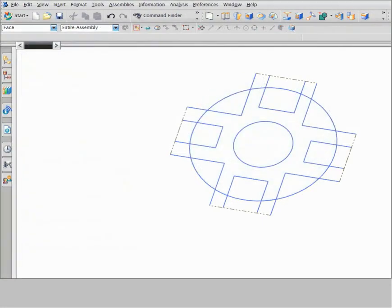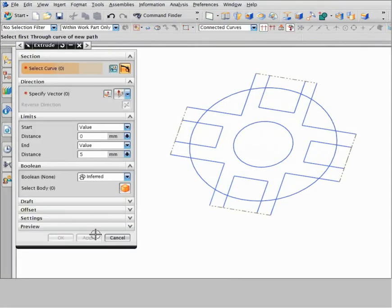Path selection also lets you modify a profile as you work, so that you can experiment with your design or fix incorrect selections. Let's use path selection to construct a new profile.